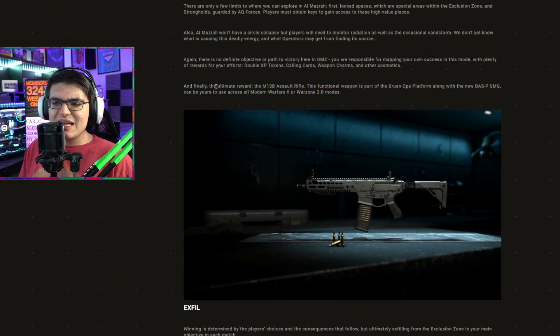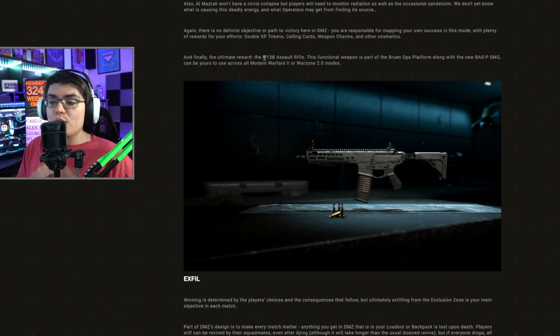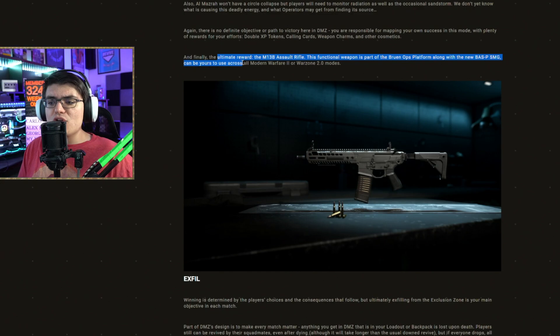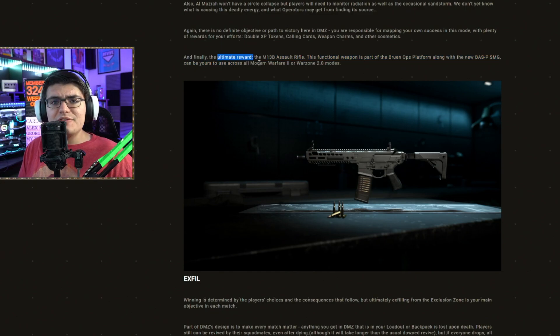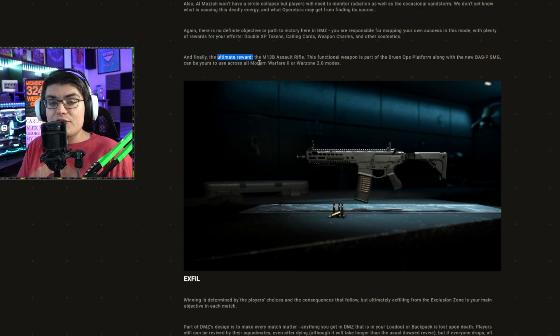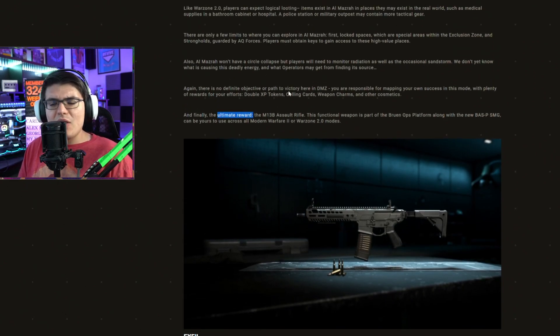The way they phrase this makes me think you might only be able to unlock the M13B assault rifle here in DMZ because they call this the ultimate reward of DMZ. And if this is the ultimate reward you get for playing DMZ, you shouldn't be able to unlock it in MP or Warzone by doing a challenge.